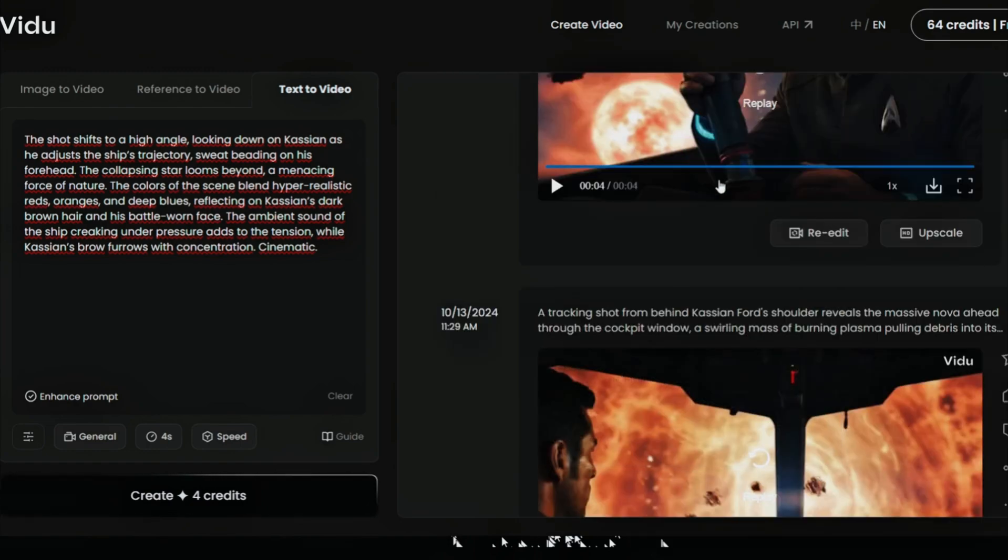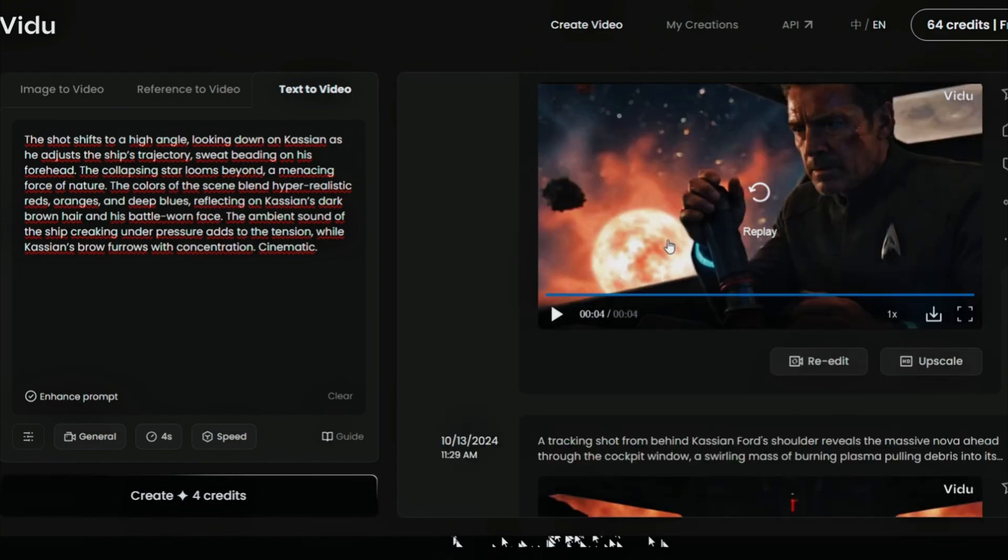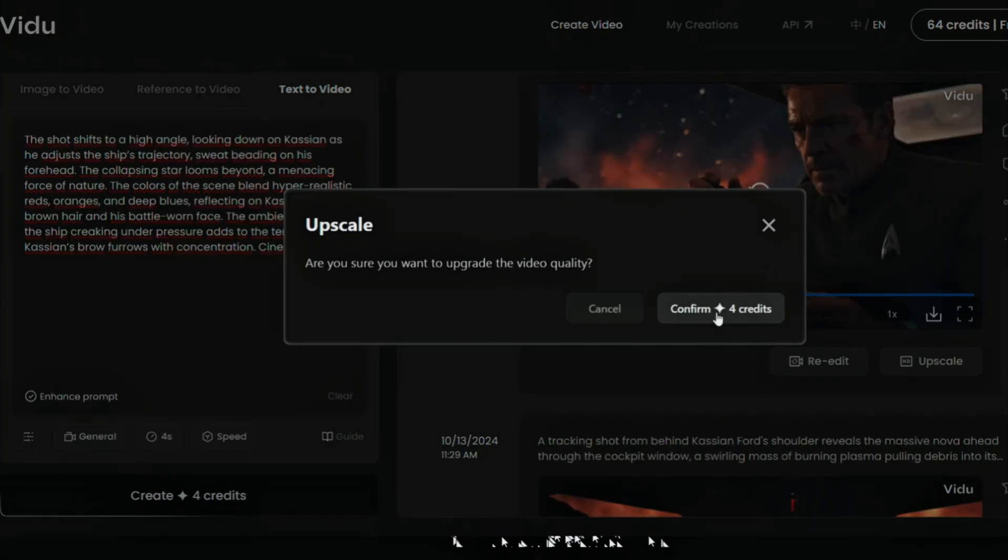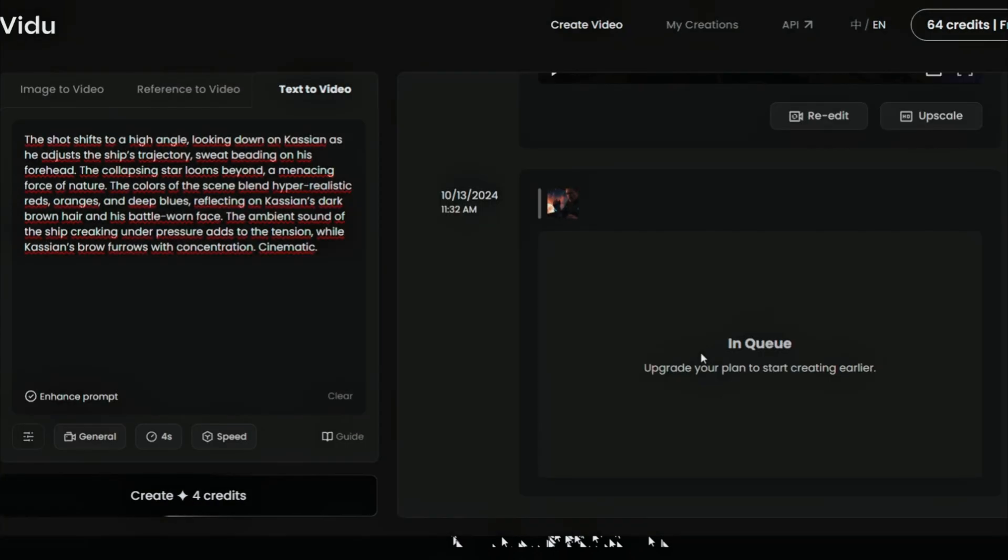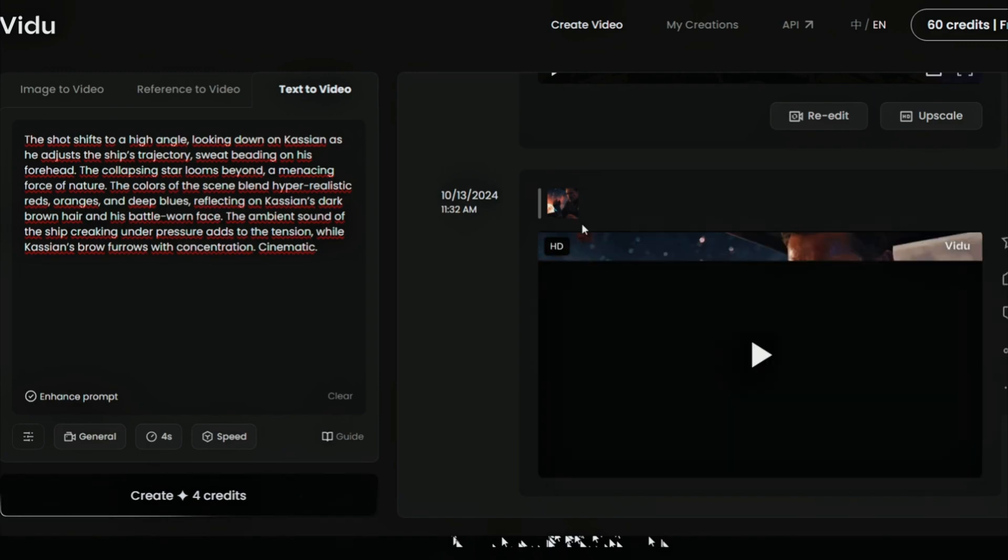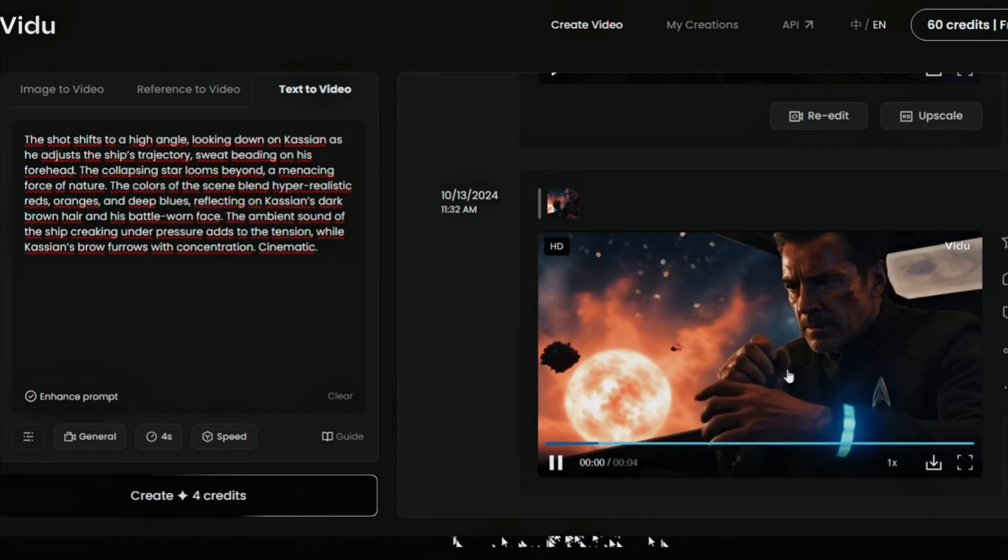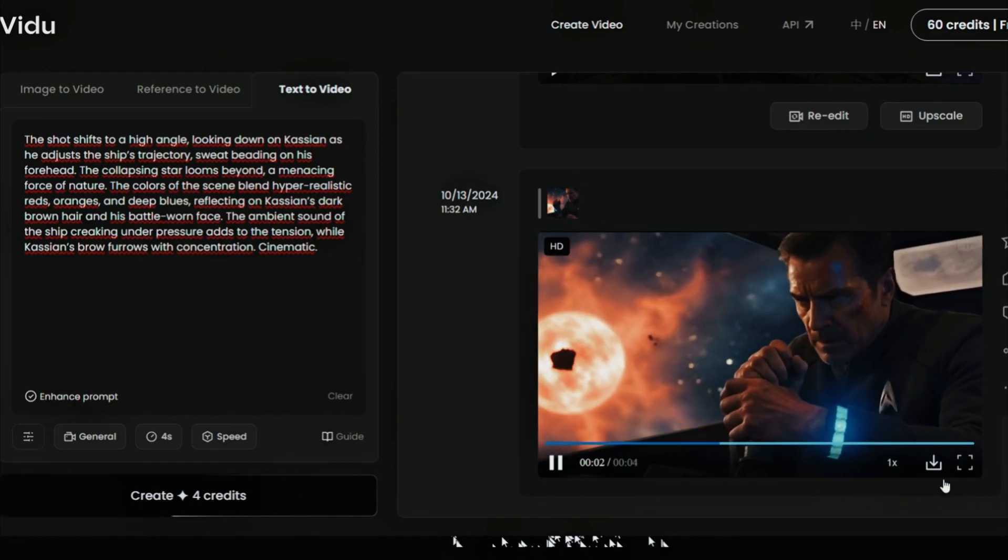I am going to upscale this one. Just click upscale. And it will do it. Also, as you can see, it is very fast. It is not like the free Kling account, which never ends or Minimax.